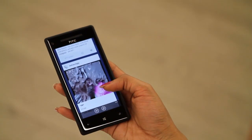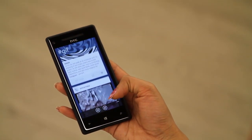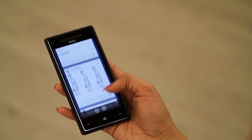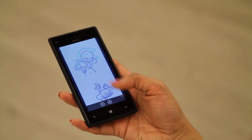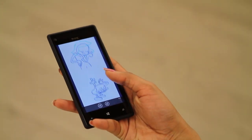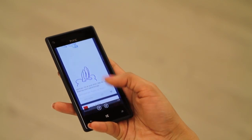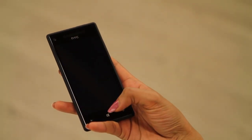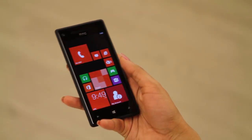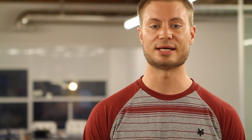No Tumblr app would be complete without animated GIFs. However, there's currently no support for them right out of the box. We pushed the Windows Phone platform to the limit by creating a custom control that loads, decodes, and animates GIFs. The Windows Phone 8 SDK is an easy-to-use and mature development environment that played a huge factor in making the Tumblr app such a great success.